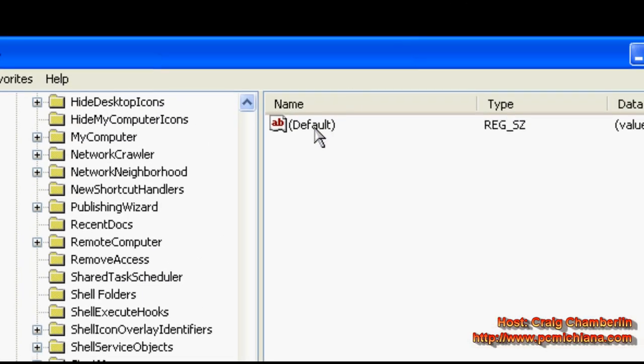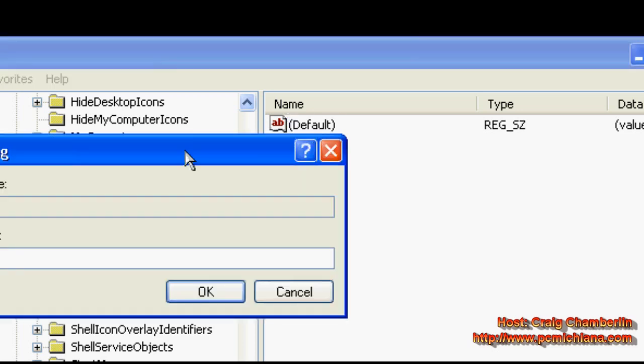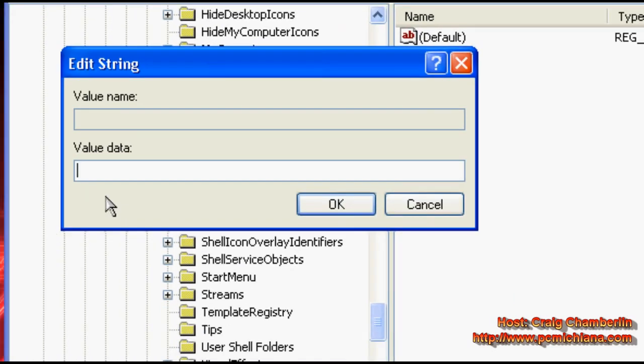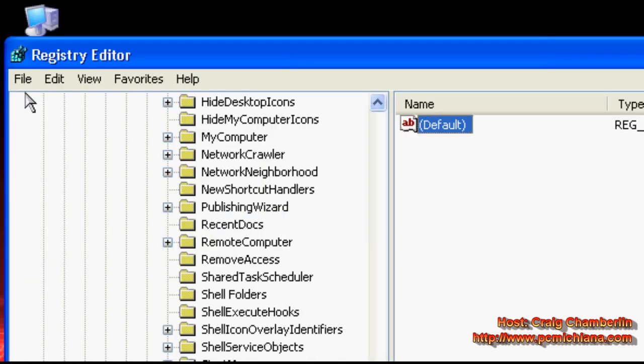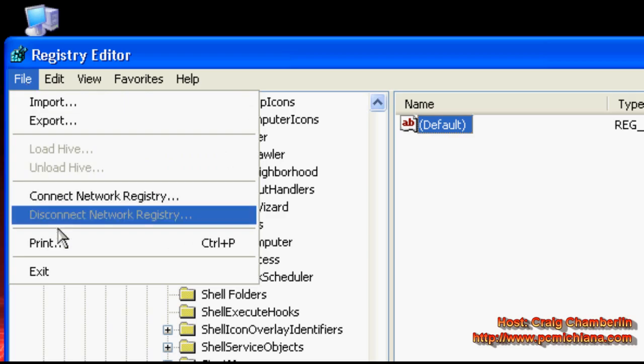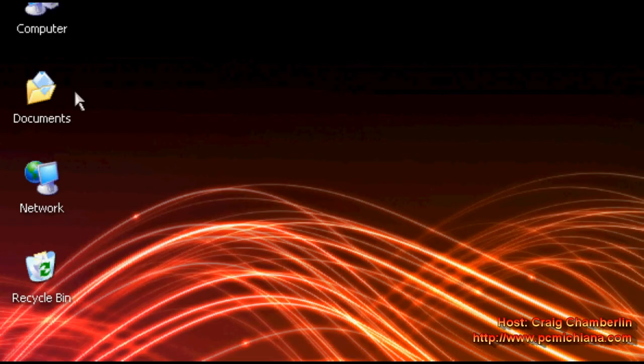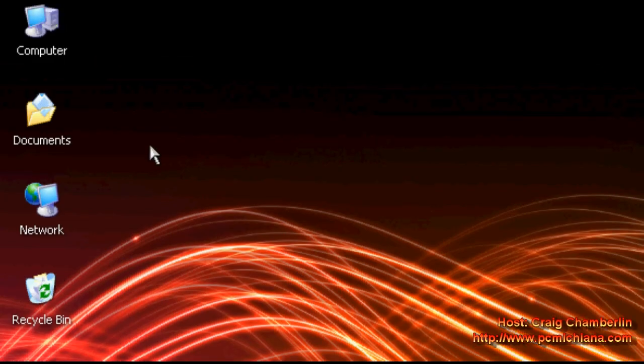Scroll up to the default value, double click on it. And make the value data 1. Select OK. Select file and click exit. And that's all there is to it.